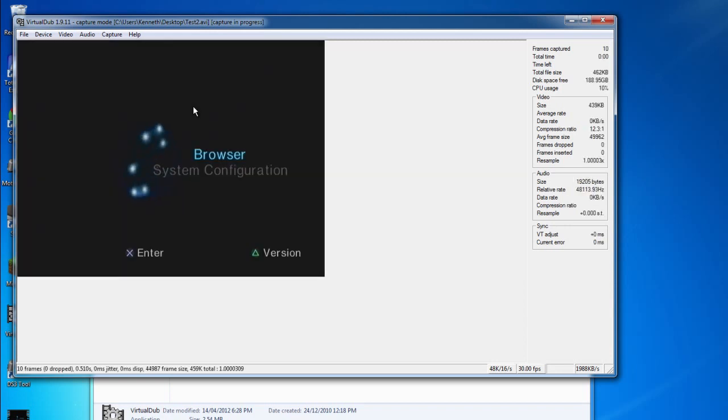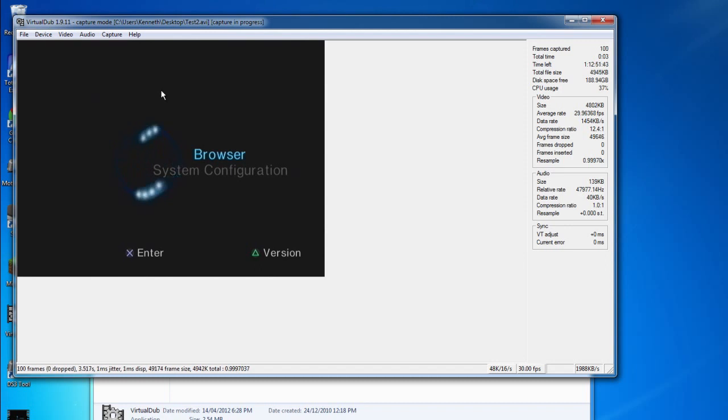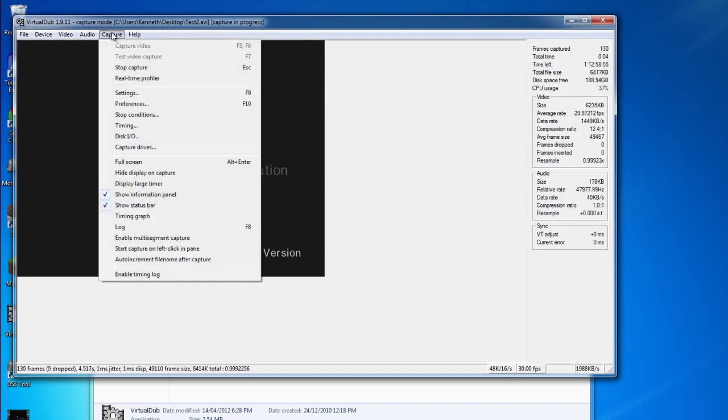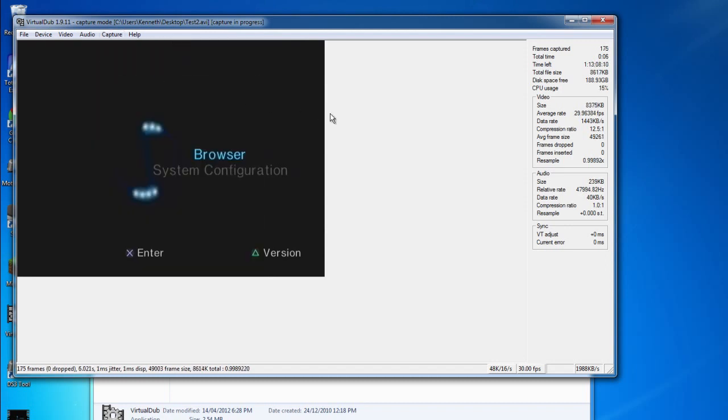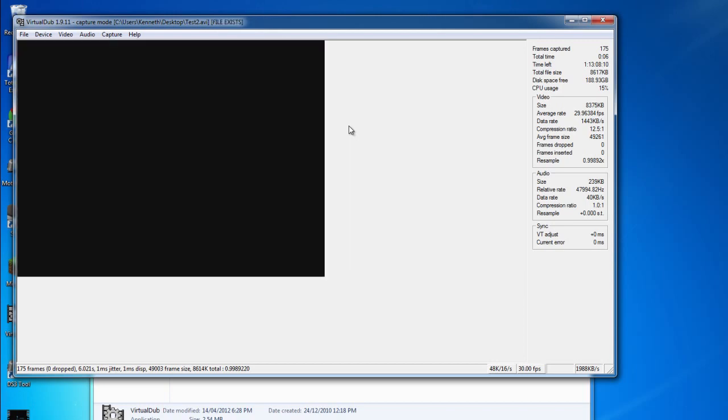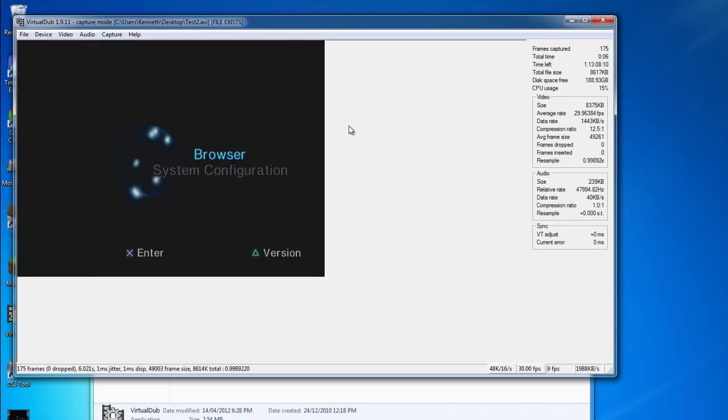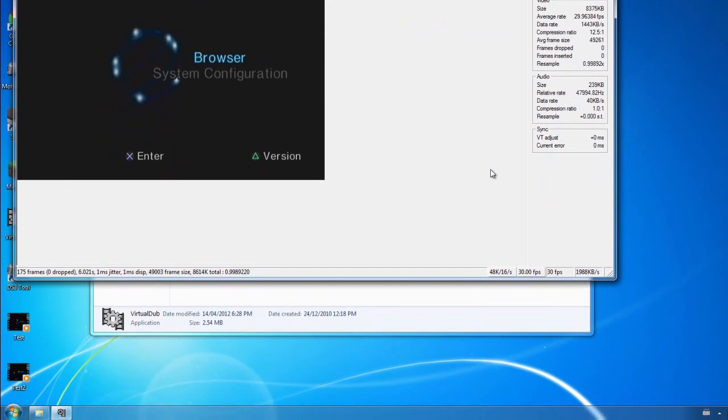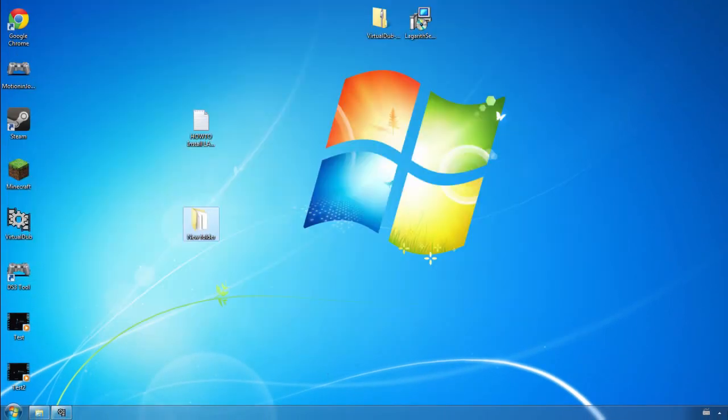Now if you want to stop capturing your footage from your capture card, all you need to do is go to the Capture menu again and hit the Stop Capture tab. This will stop your capture and you'll have a video file on your desktop.